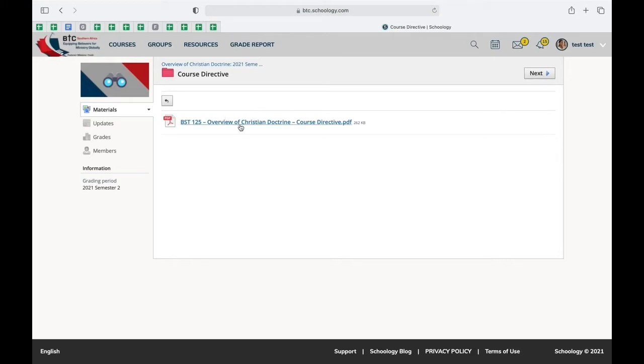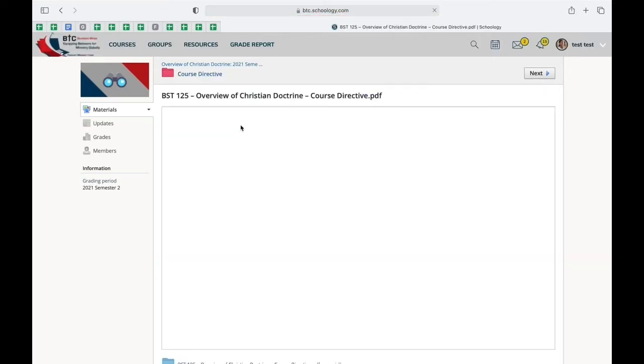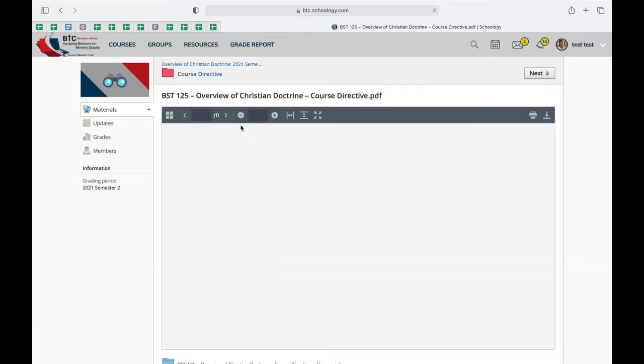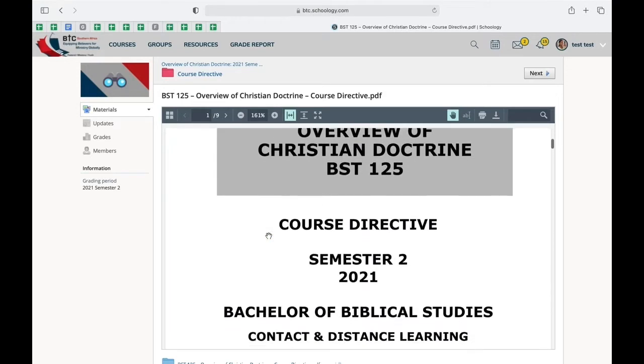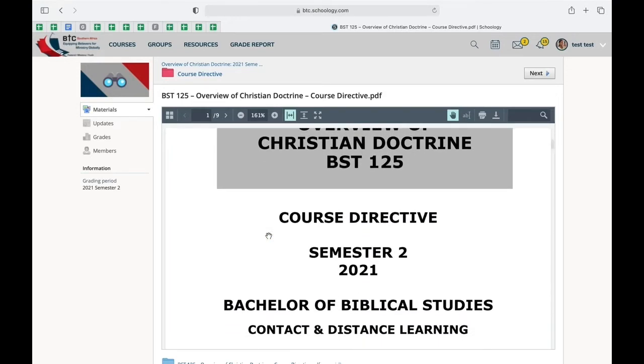The course directive is a very important document because it tells you what the course is about, who lectures it, it gives you all the resources, and many other information that are needed for you to successfully complete the course.